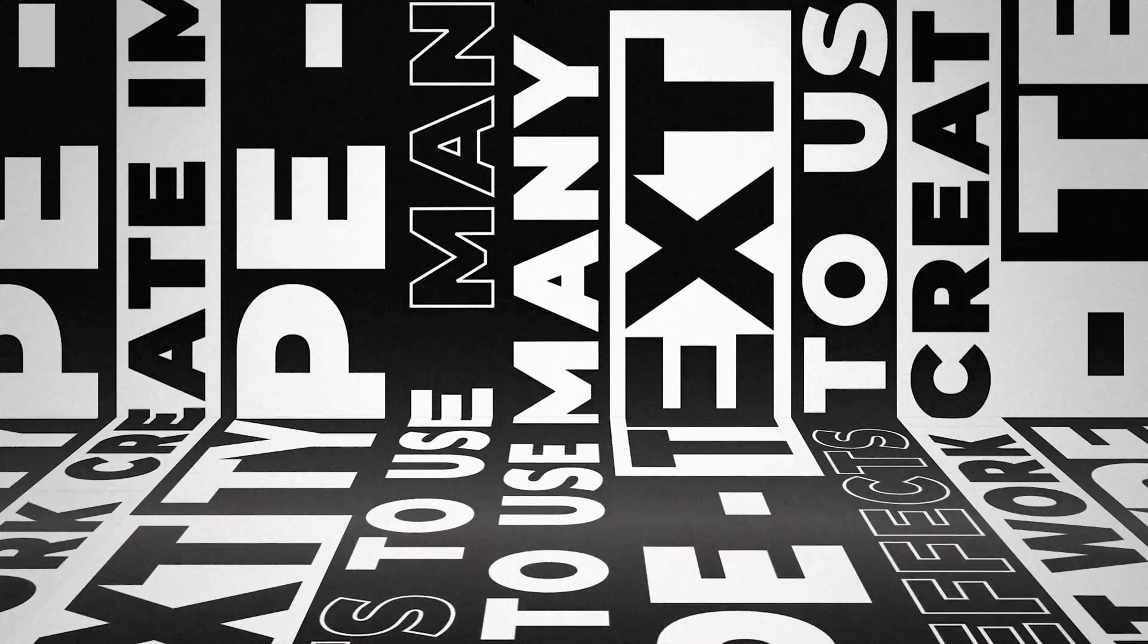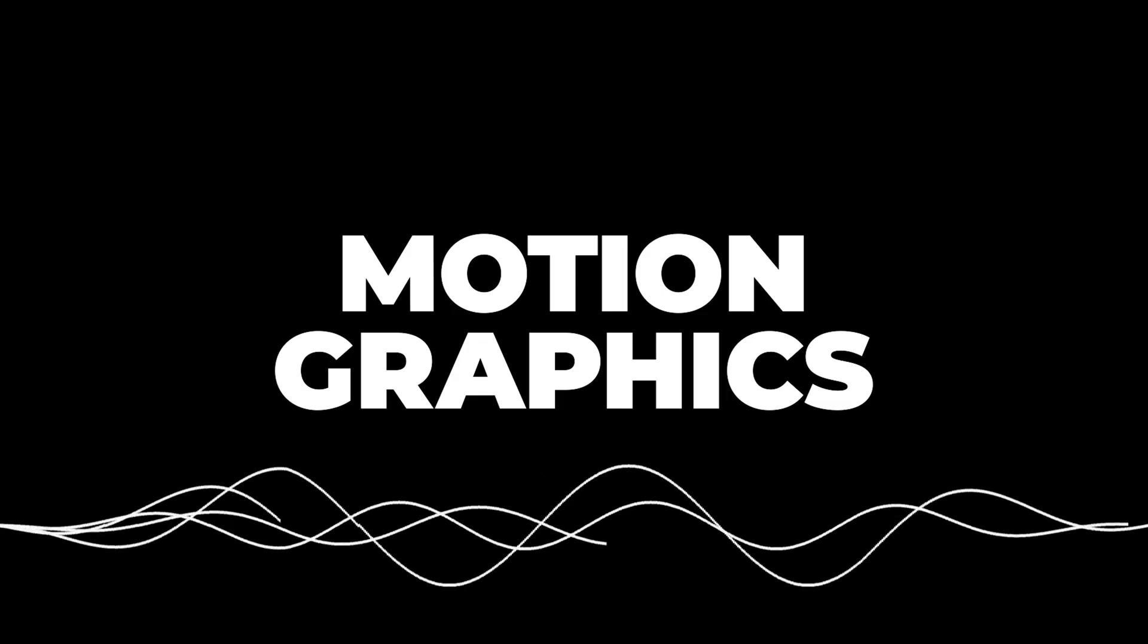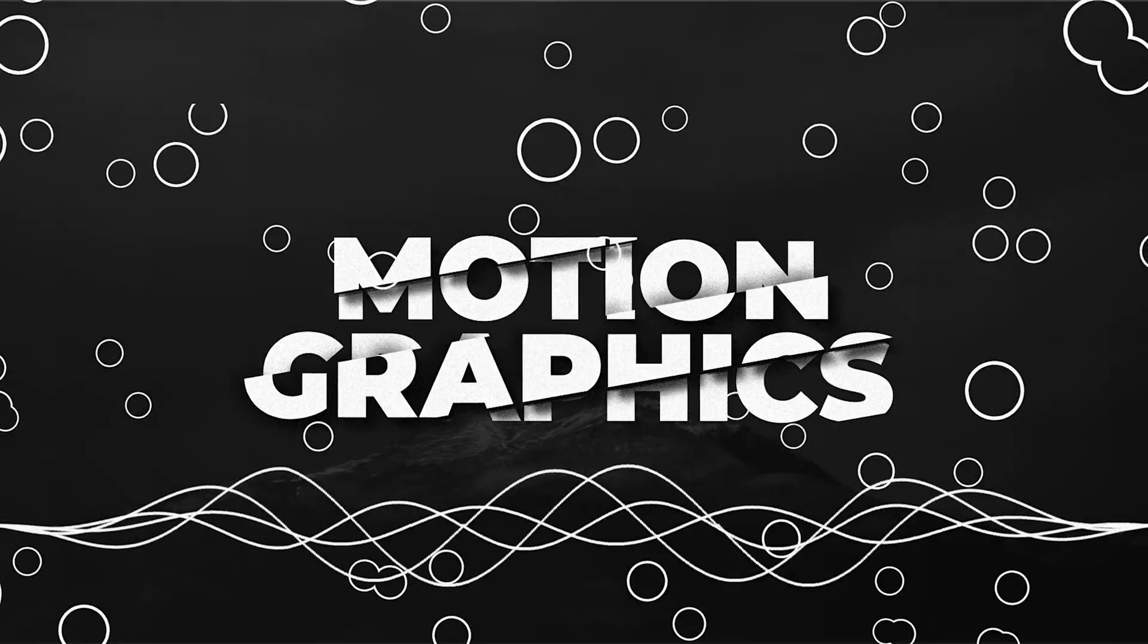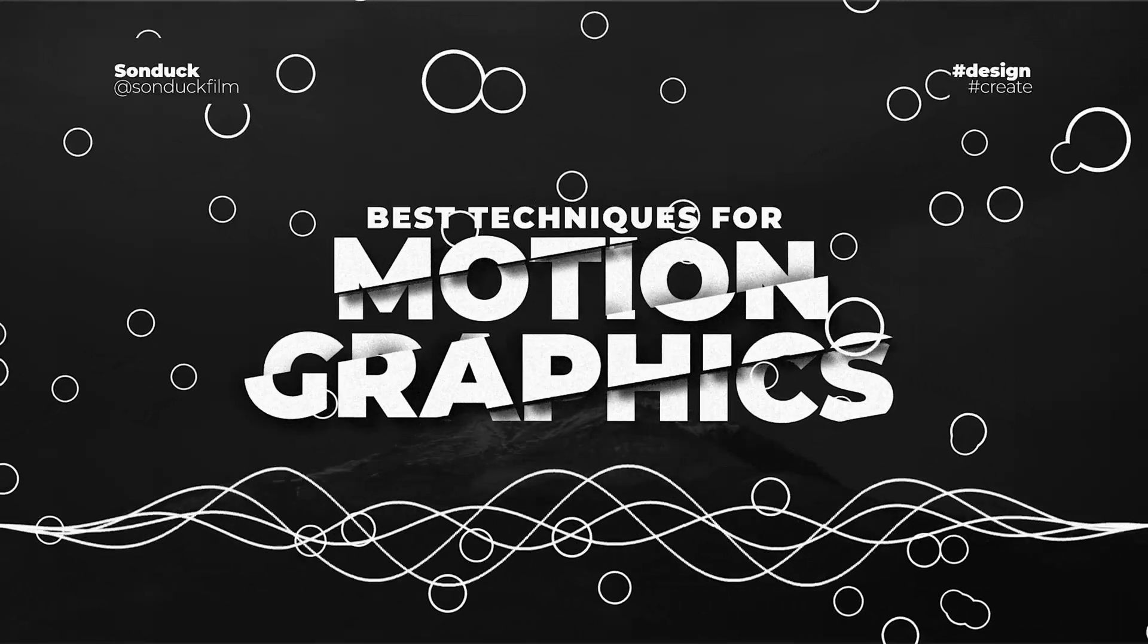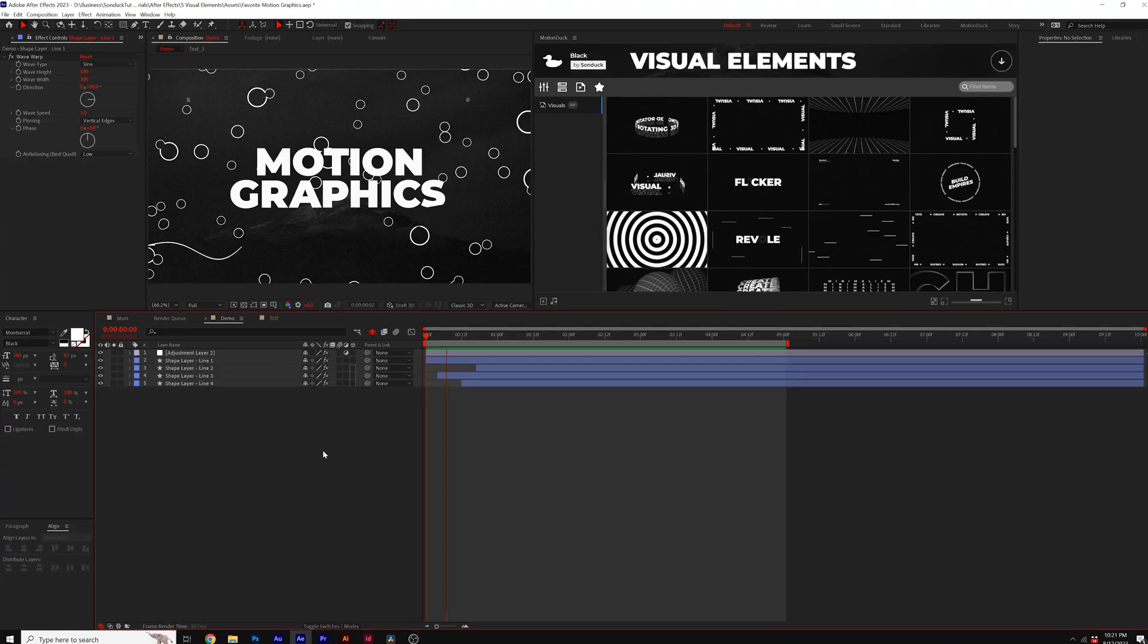As creators, we should always be looking for ways to improve our work. So I'm going to share with you a few cool creations that you can use to make your After Effects work pro in no time.